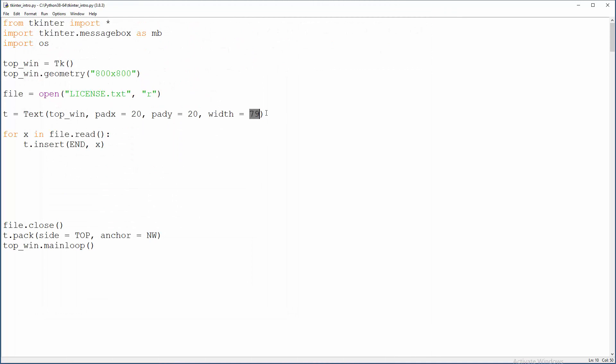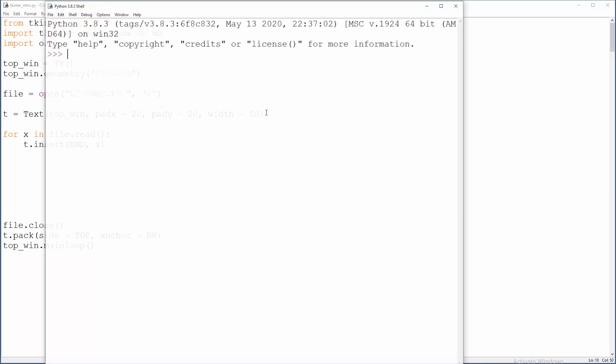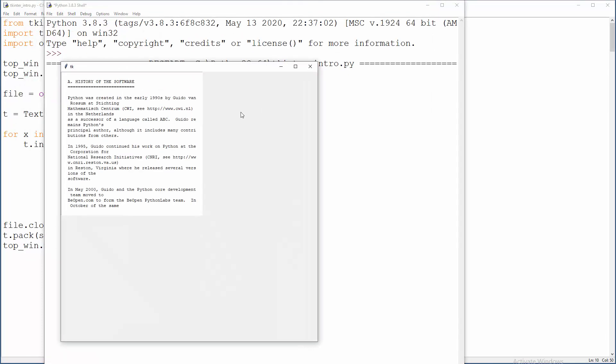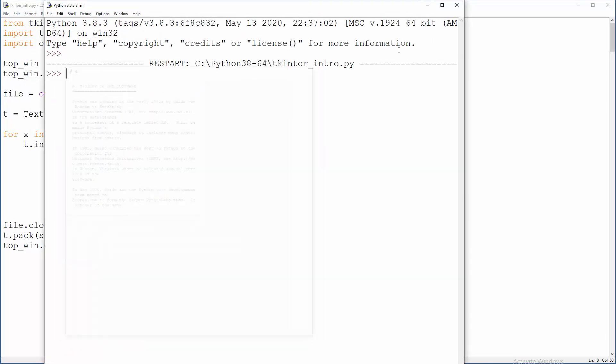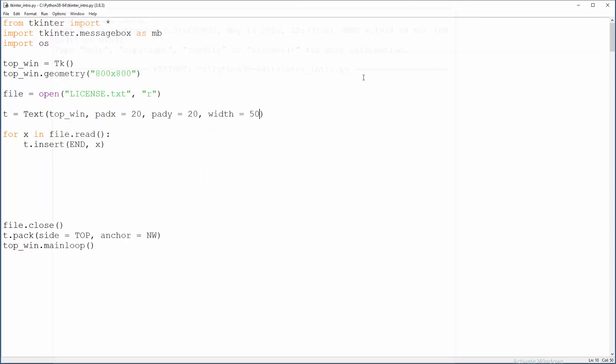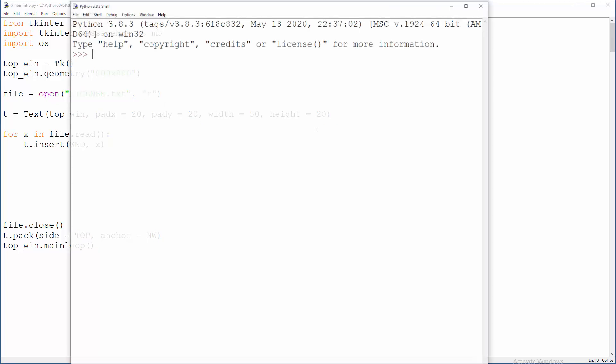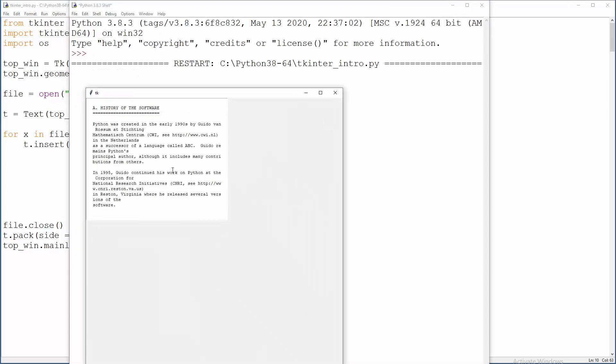And also something stupid, 50, that will also work. What about height? Is that in pixels? Well, no, height is in number of lines, not number of characters, as it's the case with width, it's number of lines. Height equals, for example, 20 lines, f5. There you go.